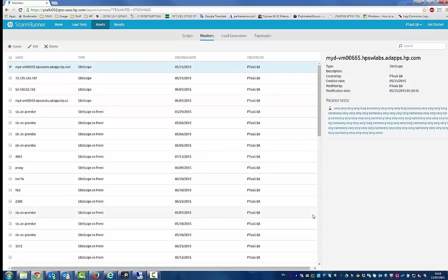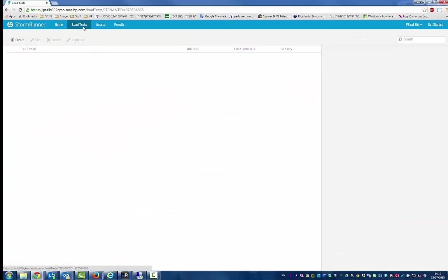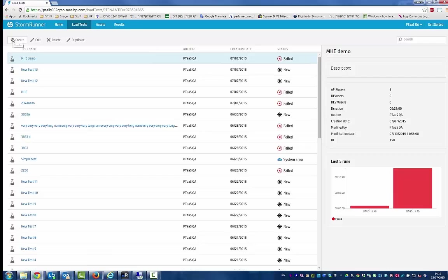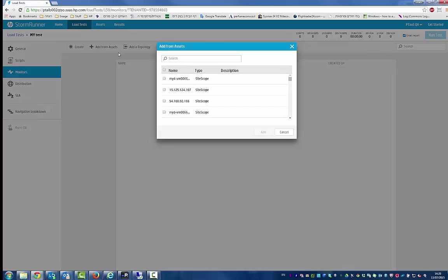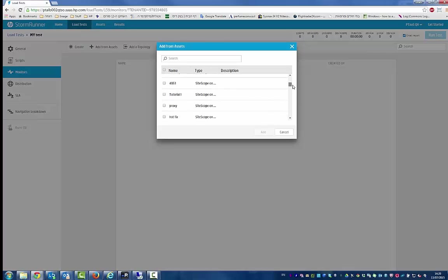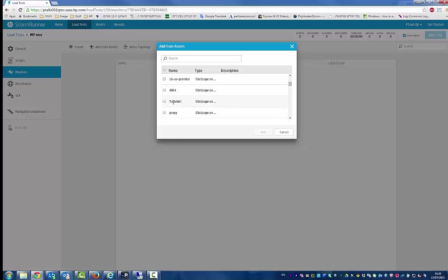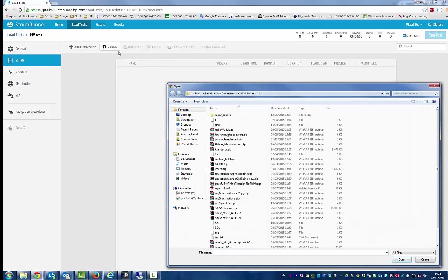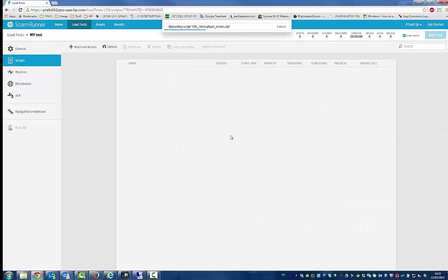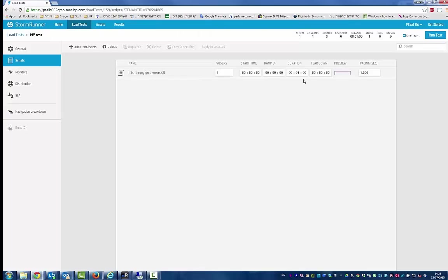Now, let's define a load test that uses this monitor. We'll add the monitor from our assets. Next, let's add a script, set a duration for the test, and run the test.